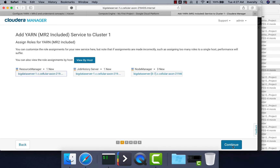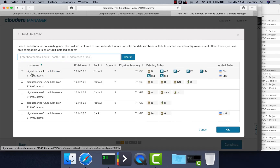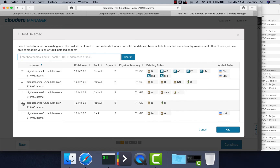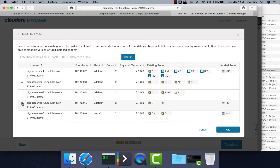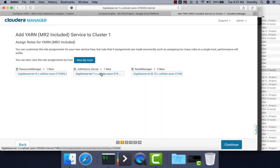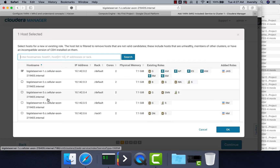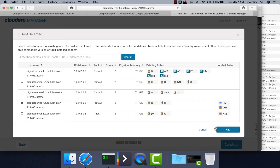Once you hit Continue, it will ask you to choose the nodes for Resource Manager, Job History Server, and Node Manager. As explained in the topology, Resource Manager is primarily a master component, and the server I want to run it on is Big Data Server 4. Job History Server is associated with MapReduce — we will understand more about it when we cover YARN and MapReduce 2 components. For now, let's choose Big Data Server 4 for Job History Server as well.